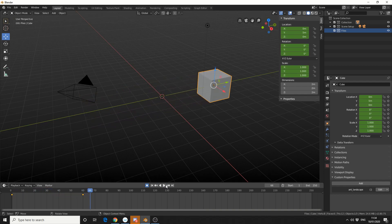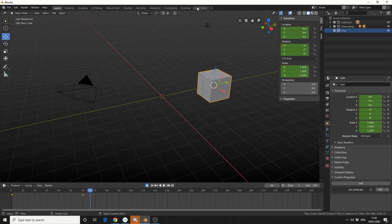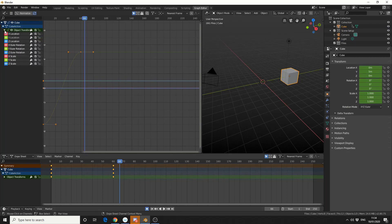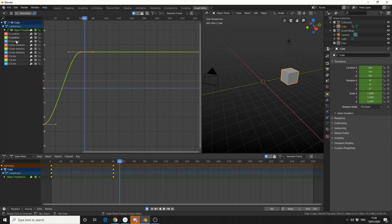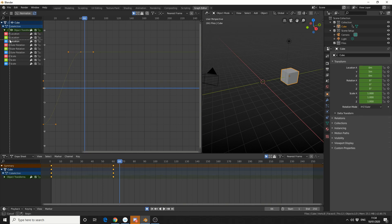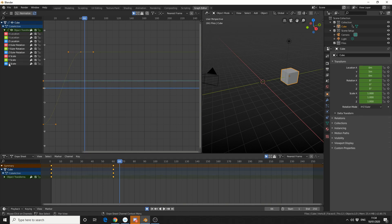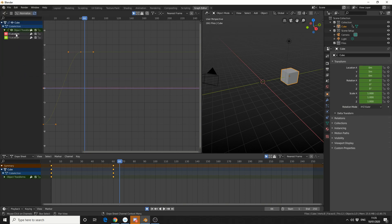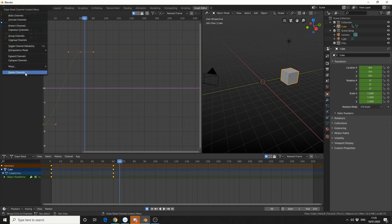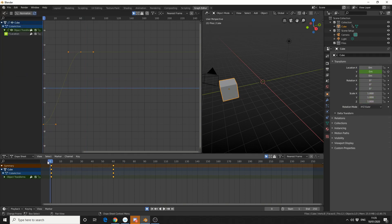So I'll quickly jump into the graph editor and I'll drop down the Object Transform. Now I don't necessarily need all these channels at the moment, so what I'll do is I'll press B and do a box select and quickly delete them. I also don't need the X channel, so we're just working on the Y channel for now.